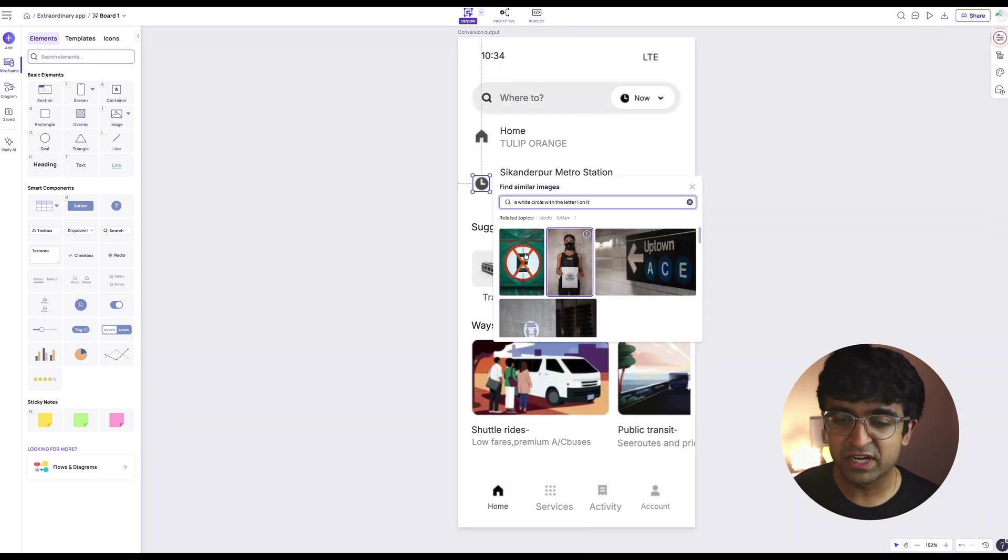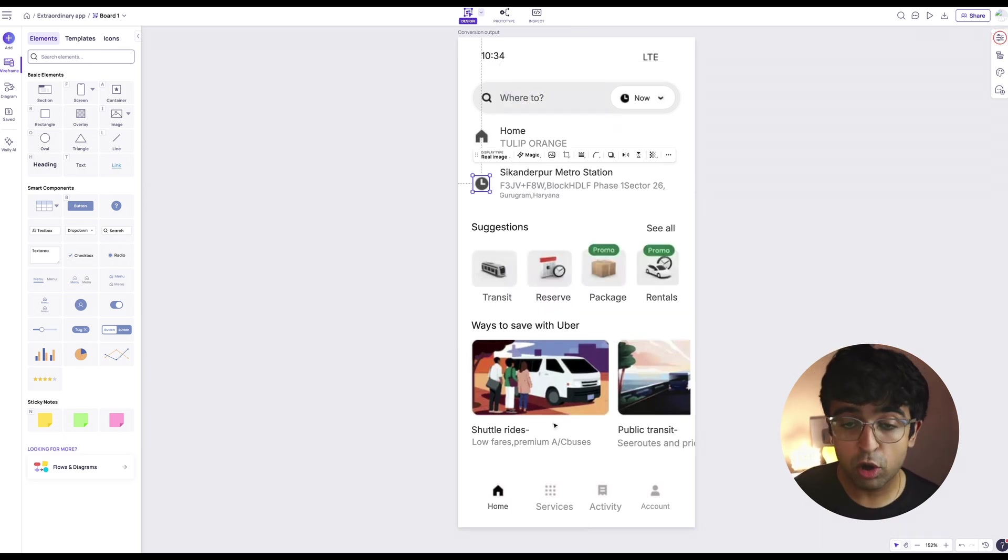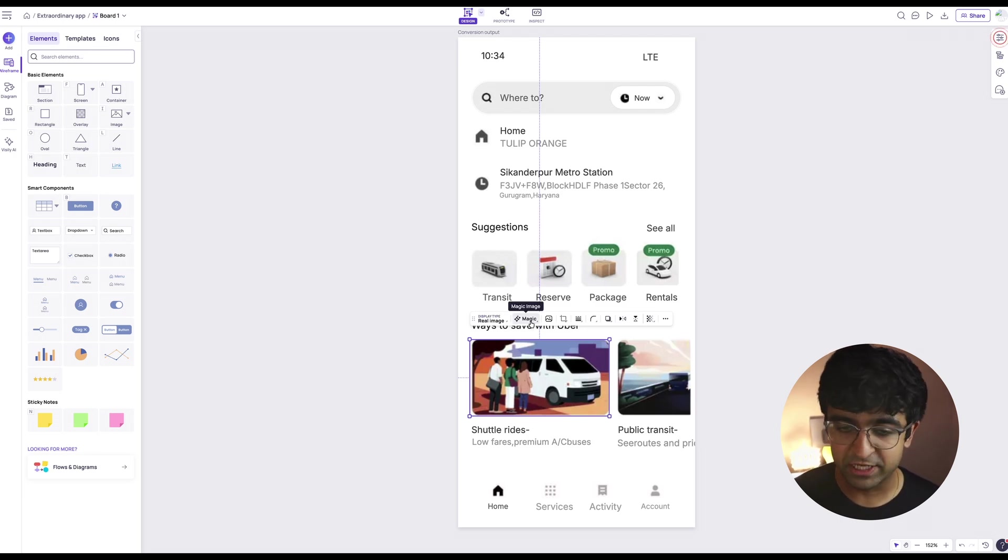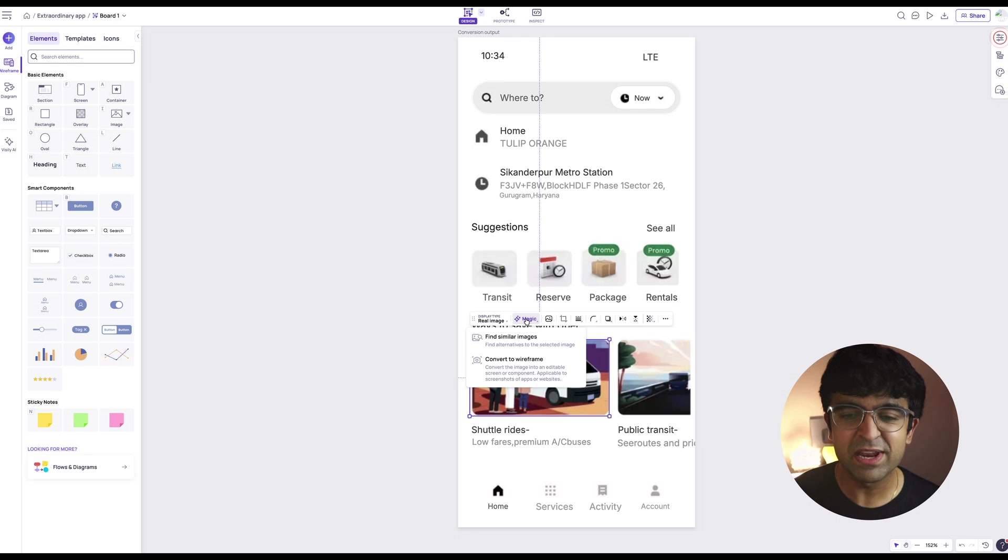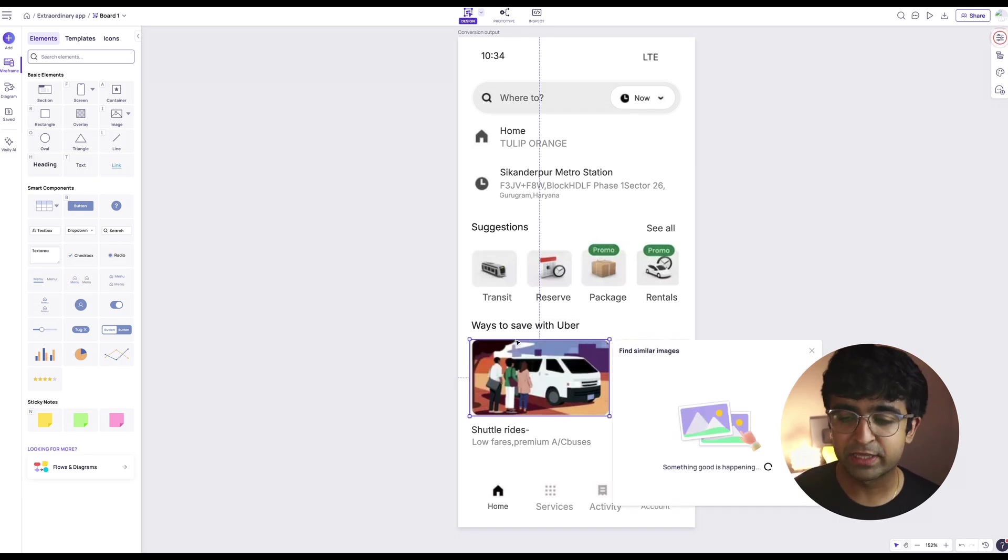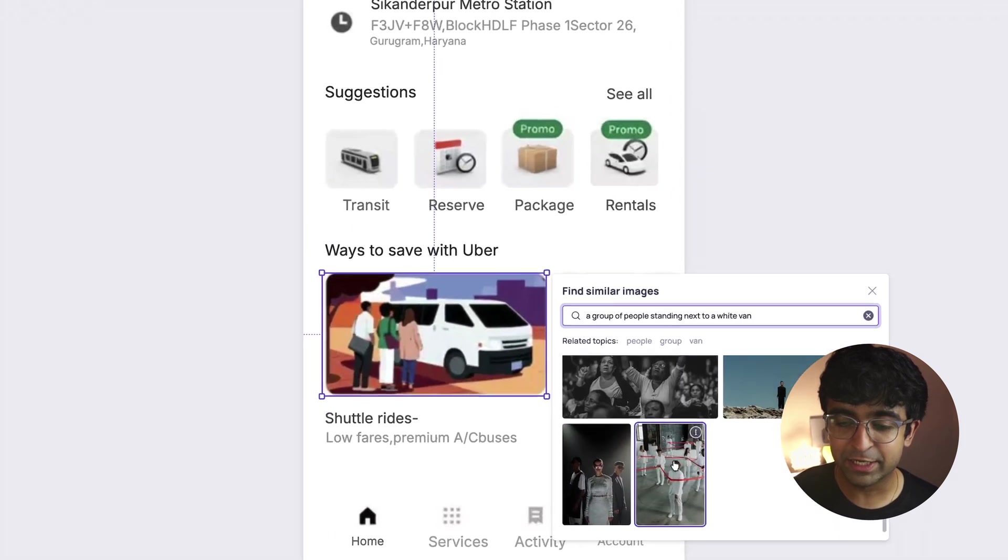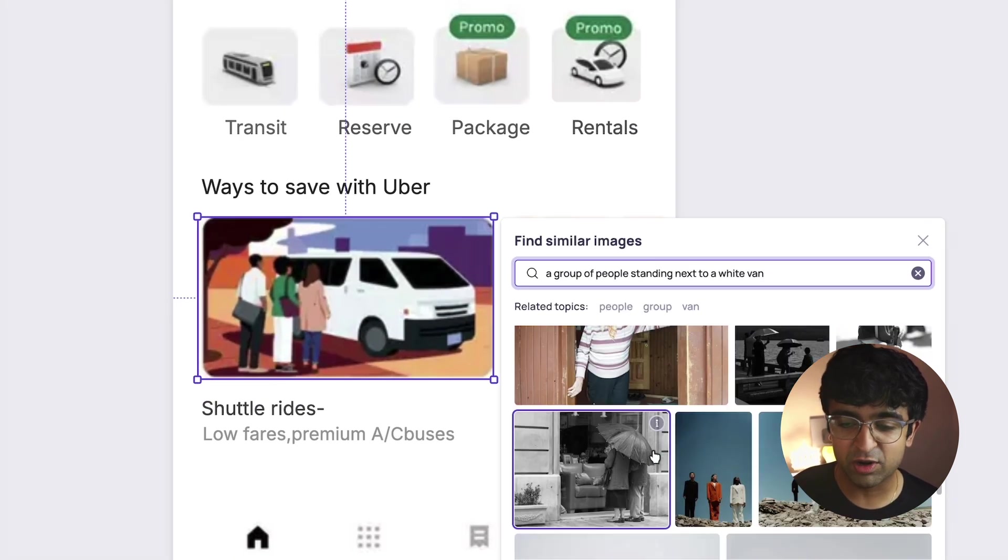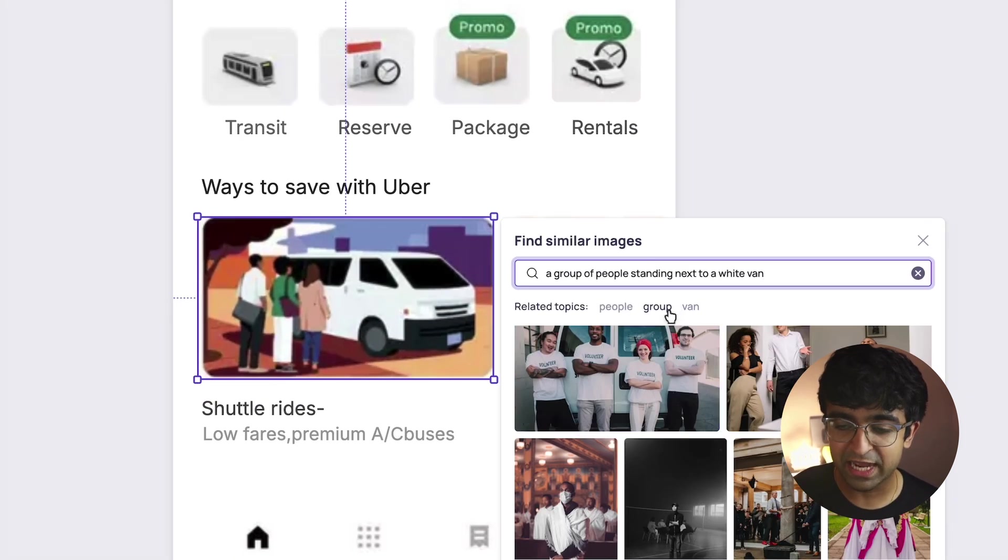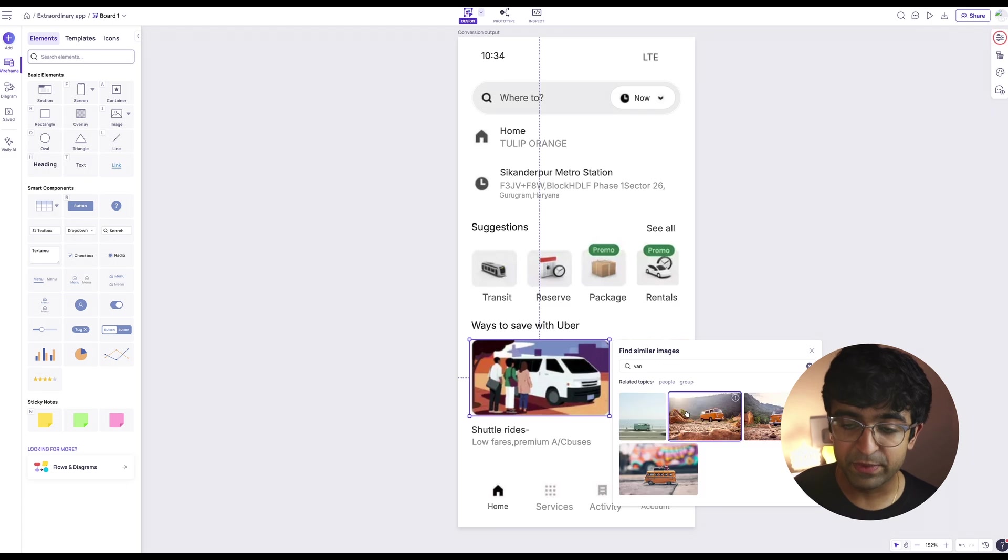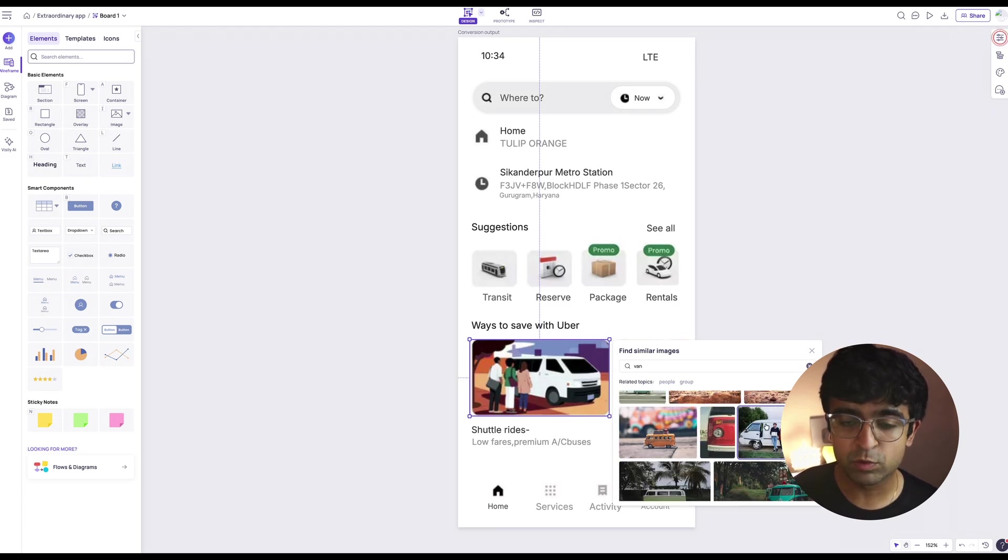There are some images which are not completely imported or it might not be what you are looking for. So you can quickly click on this magic image button and you can find similar images to this. It's going to match up with images that it might find out there. It's taken keywords like group, people, van. You can click on any one of these and you'll basically be getting the image that you can immediately replace with the image right here.